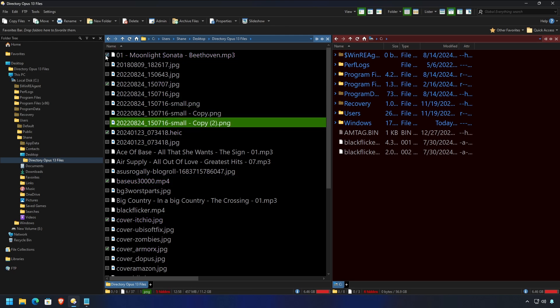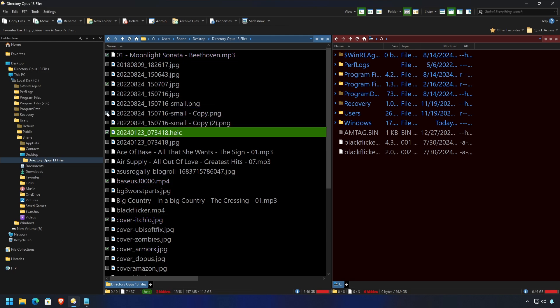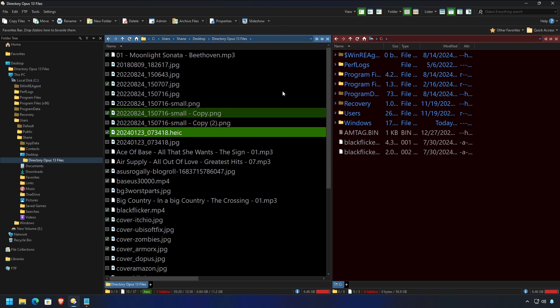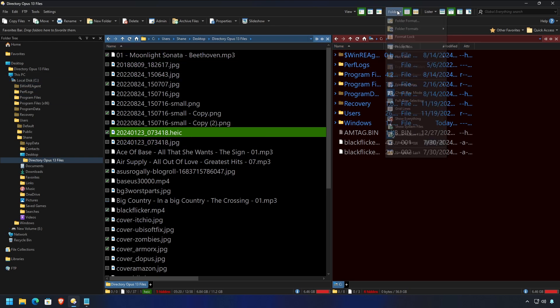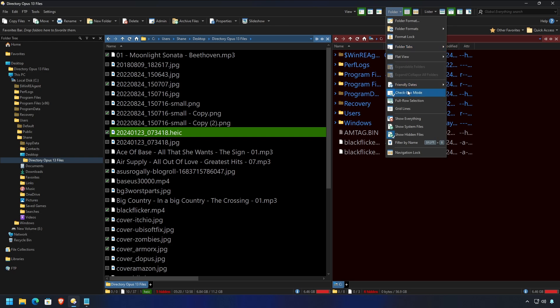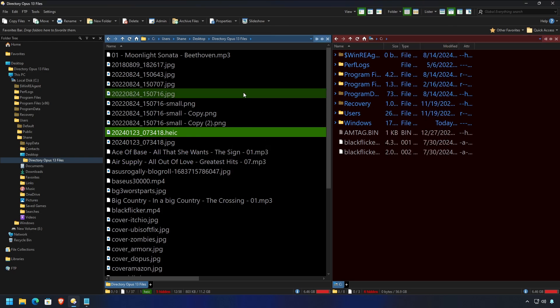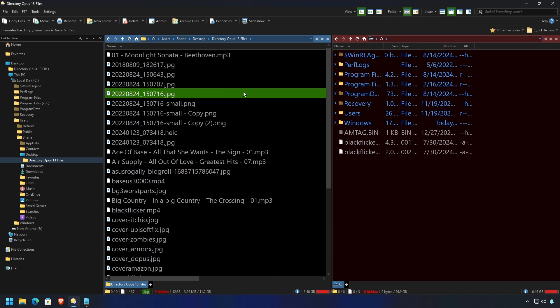So, now you're safe from an accidental misselection or miscontrol click, which is great. Now, you can't really turn this off without actually going back up to folder and turning off checkbox mode.